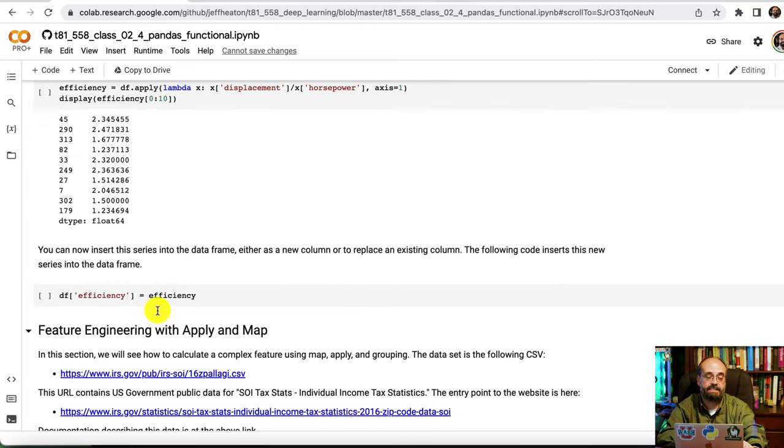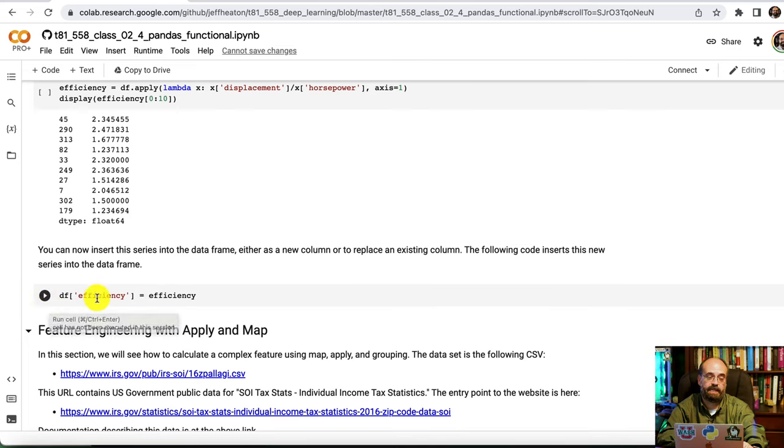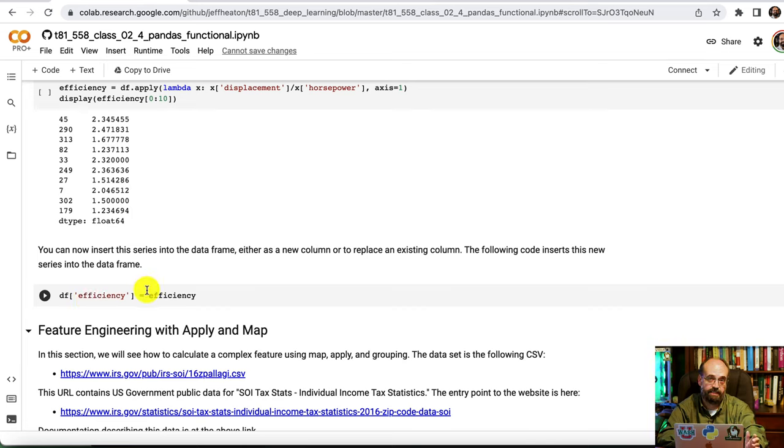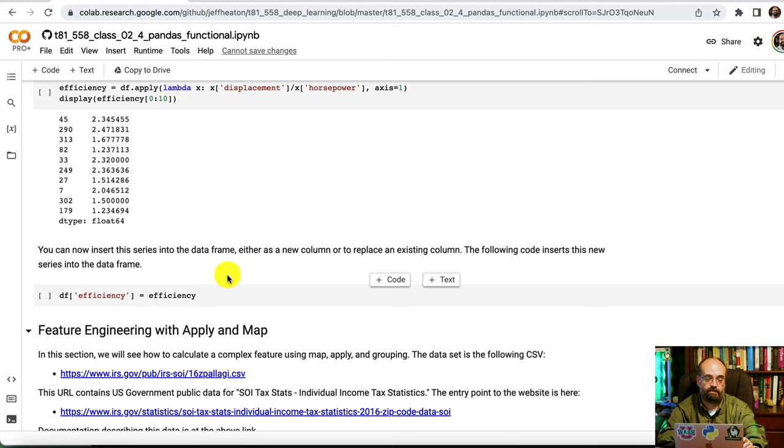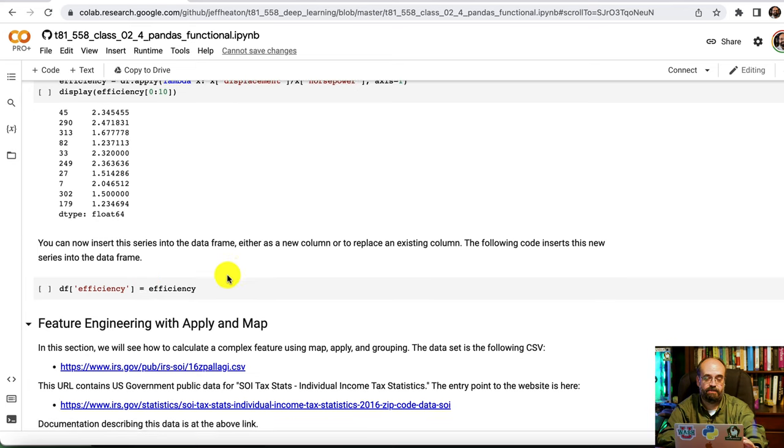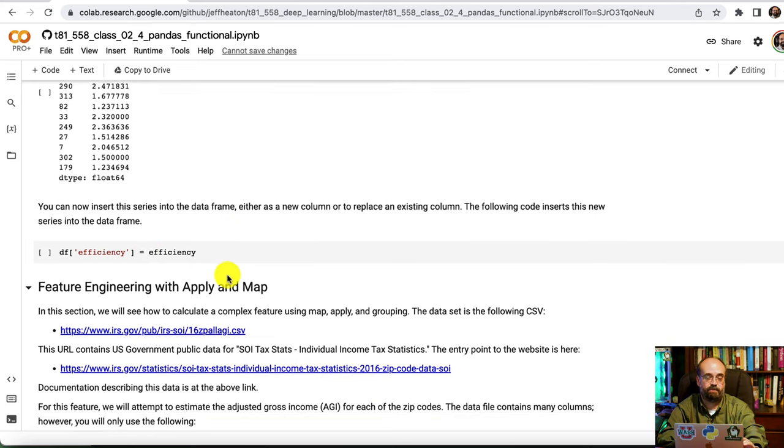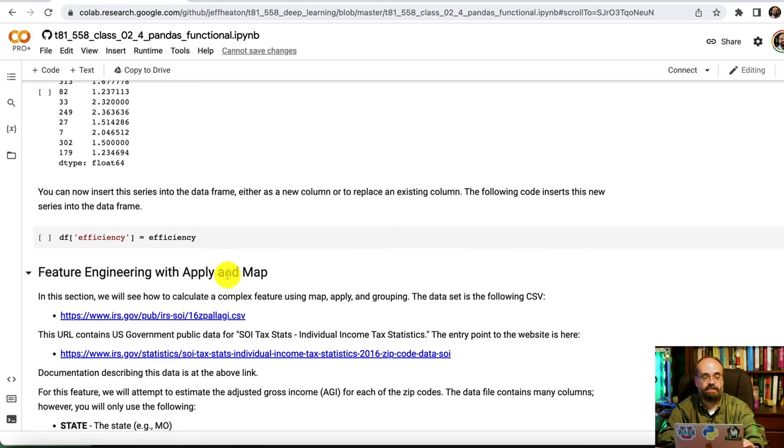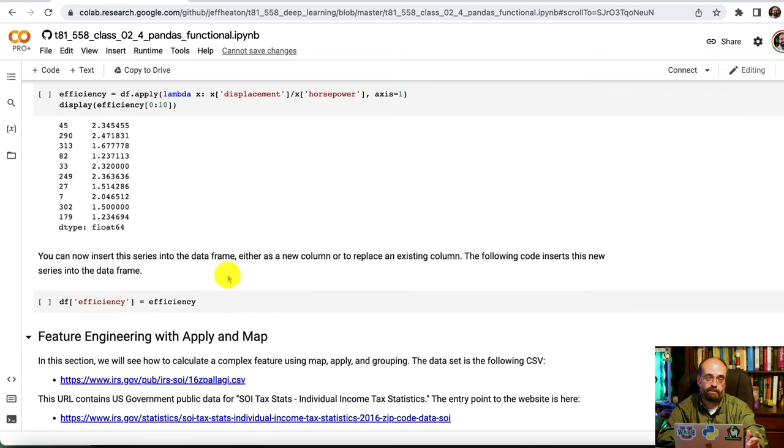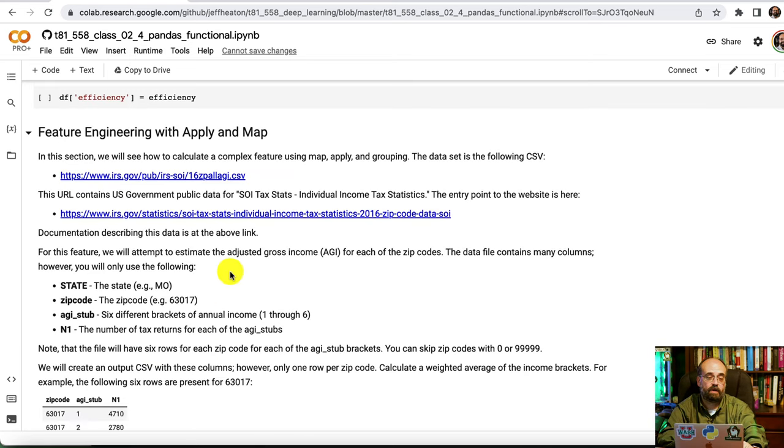I can then assign this efficiency back into the data frame so that we now have an efficiency column. This can be useful for feature engineering. That efficiency ratio might be useful to the neural network to learn to predict things like miles per gallon. You can also use apply and map for other more complicated feature engineering.